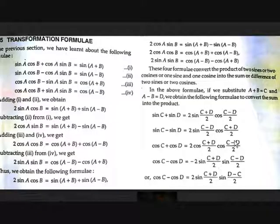Hey guys, Tejash here, back with another video on Easy Math. Today I'm going to release a video on Trigonometry. Today let's discuss about a topic in Trigonometry called Transformation Formulae.